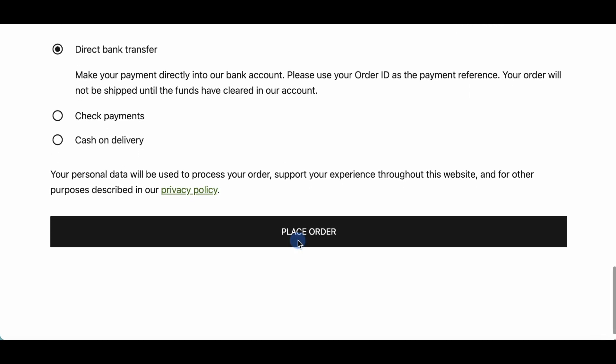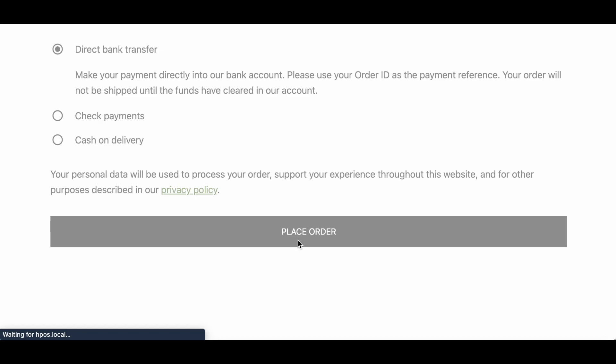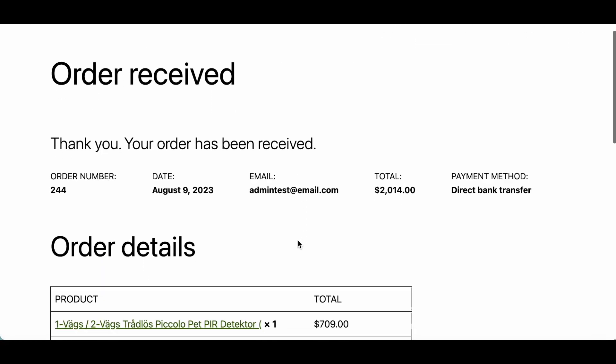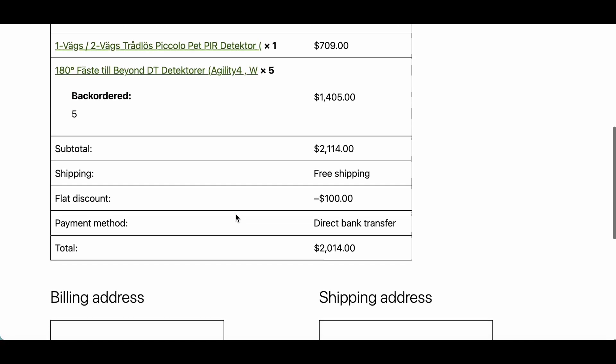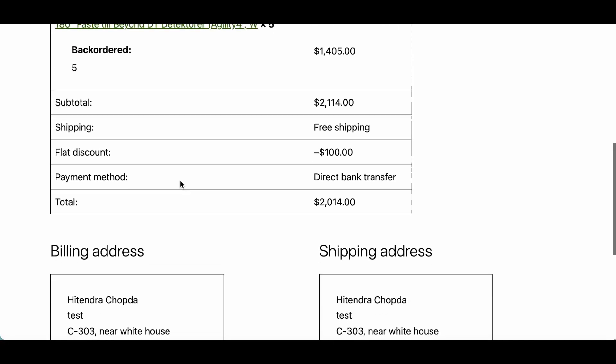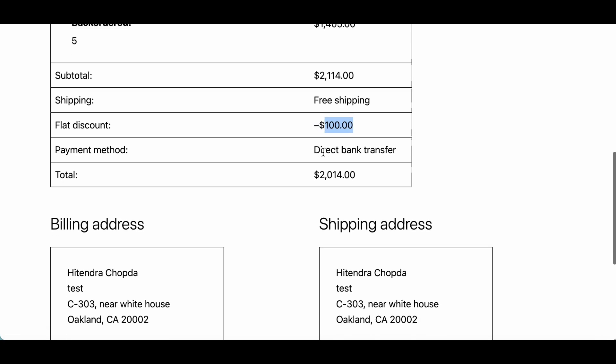And we can place an order. So yes order is placed and you can see the products and the flat discount already applied over here.